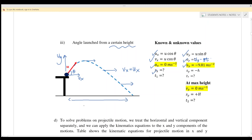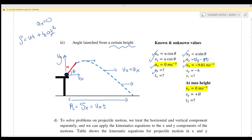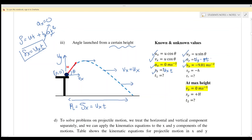ax is always zero; ay equals negative 9.81. sx is the range, and xx equals uxt — this is fixed because in the equation x equals ut plus half at squared, ax equals zero, so xx always equals uxt. sy is negative h because the reference point is zero-zero, and when the object goes up and then down to the ground, it is below the reference point.